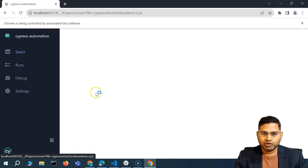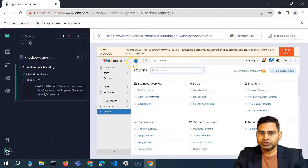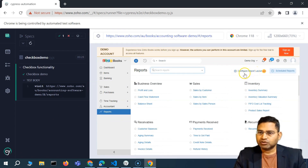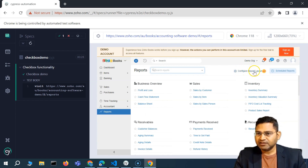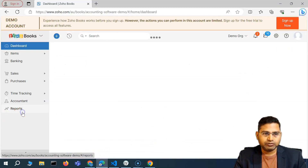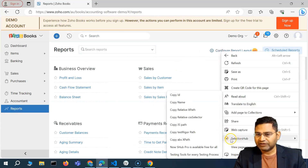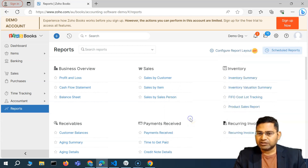I'll go ahead with the checkbox demo — the page has loaded successfully. Now we have to click on configure report layout to open the page with checkboxes and radio buttons. We'll identify the web element and click on it by finding the CSS selector for this link. I'll go to reports, right-click, and inspect, or simply use Selectors Hub to quickly copy the relative CSS selector.